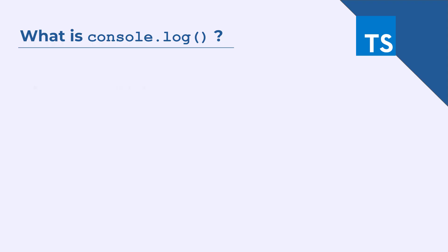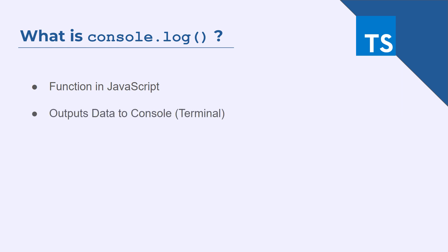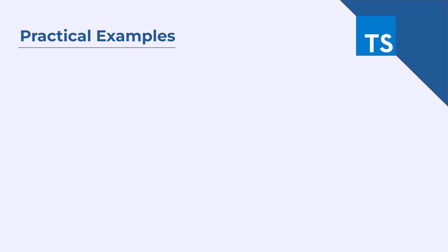Console.log is a function in JavaScript that outputs data to the console. The console is a part of your browser's developer tools that provides you with information about what's happening on your website. Let's discuss some practical examples so that you can have a good understanding of how and where console.logs are used.